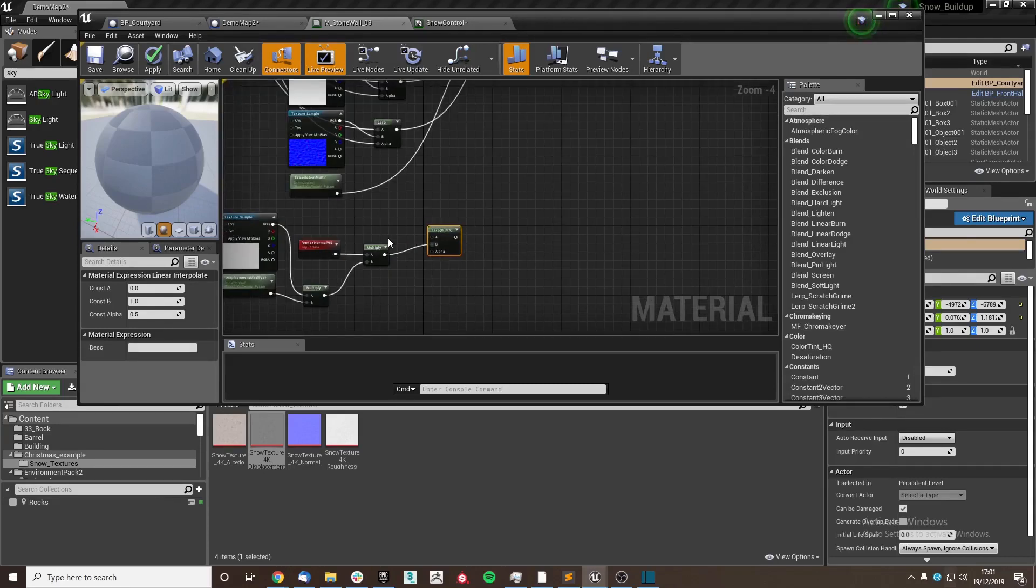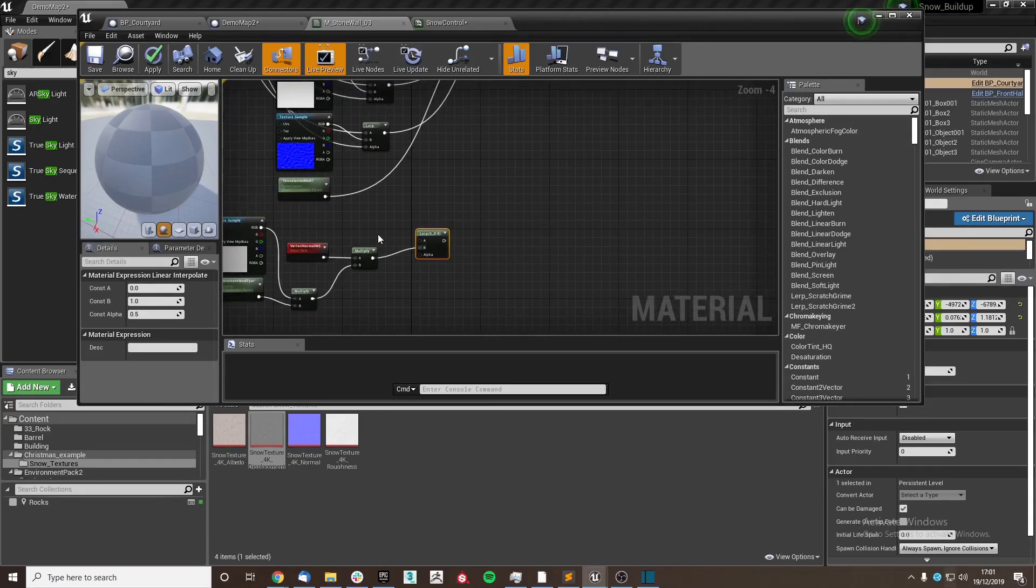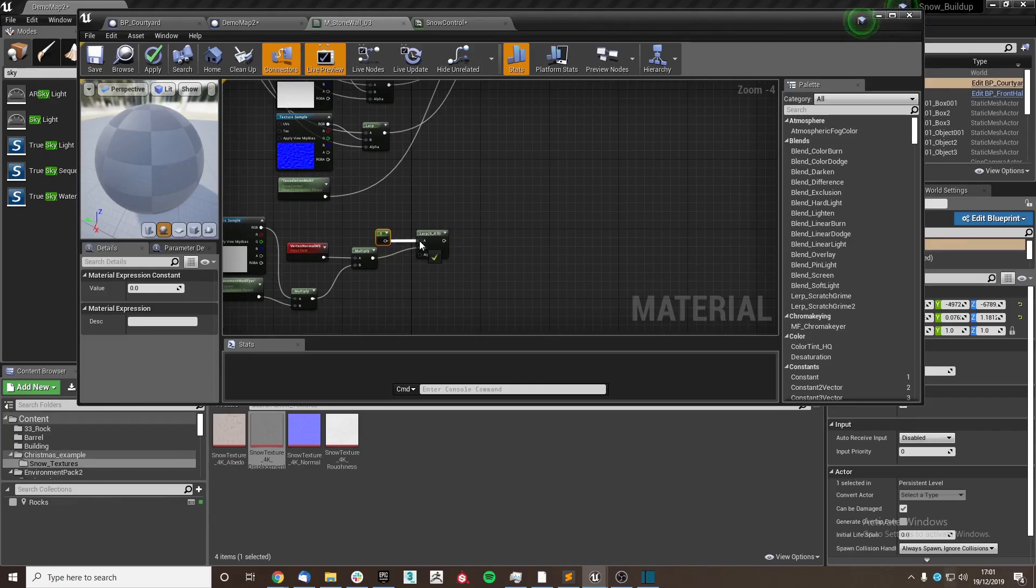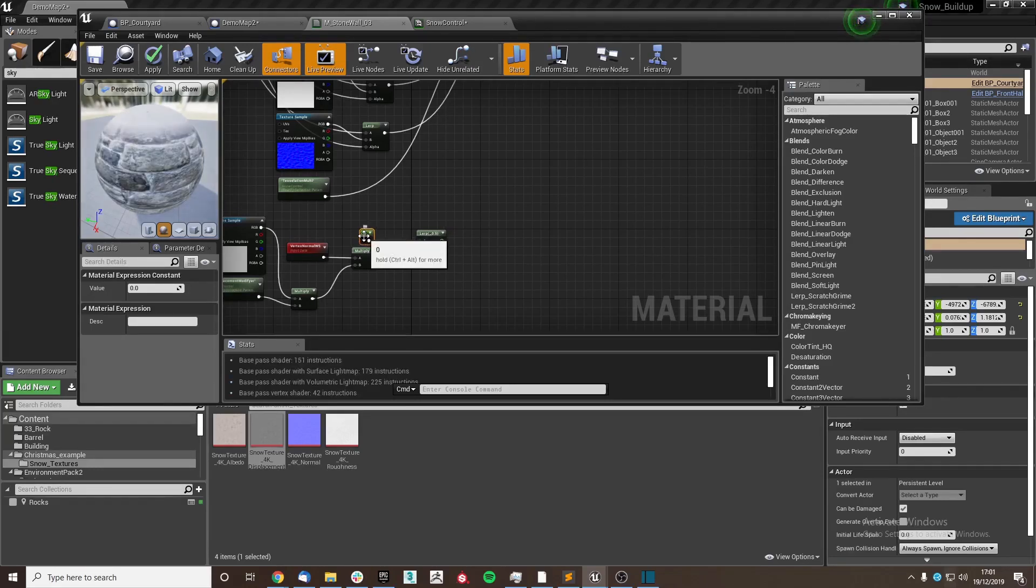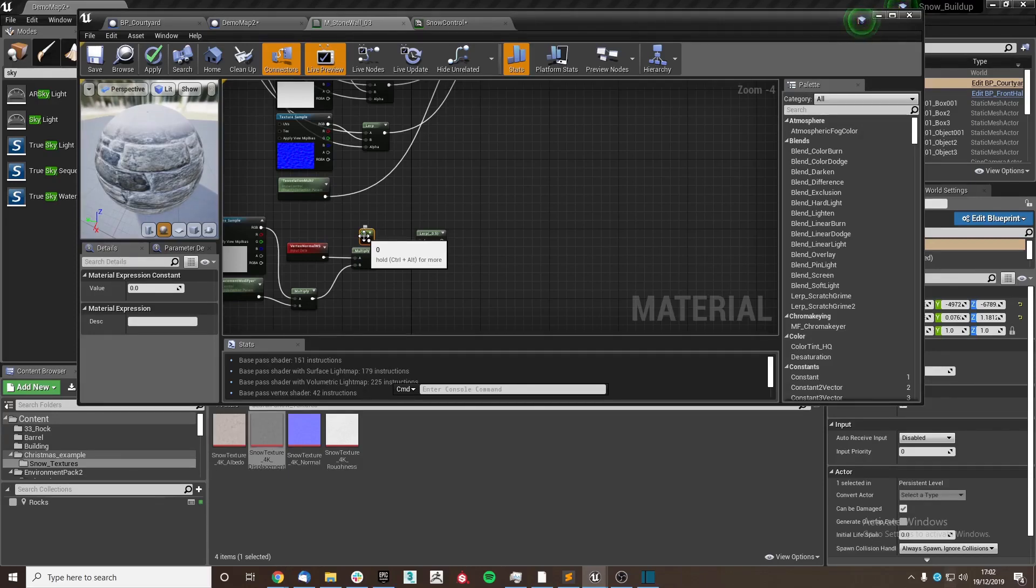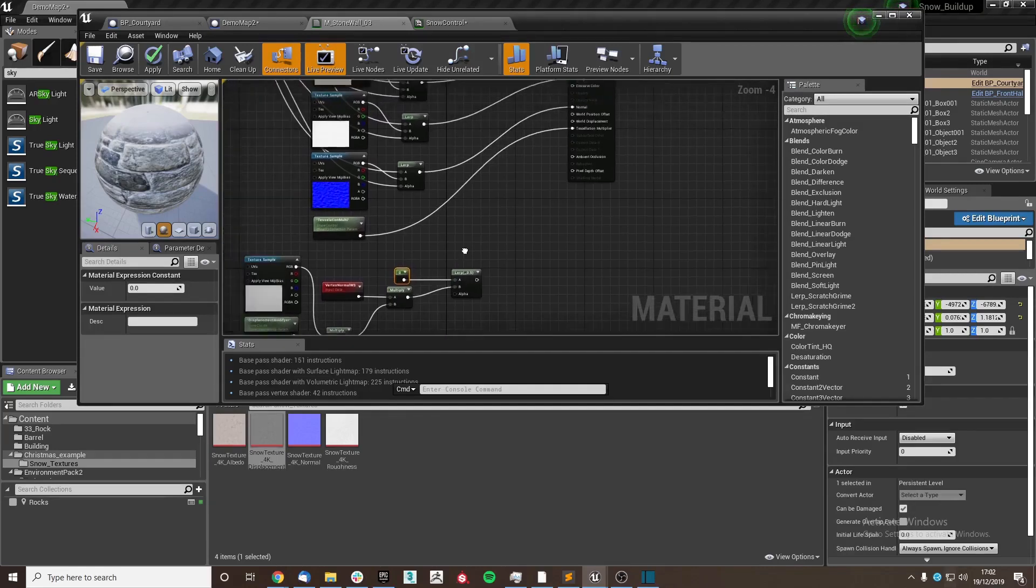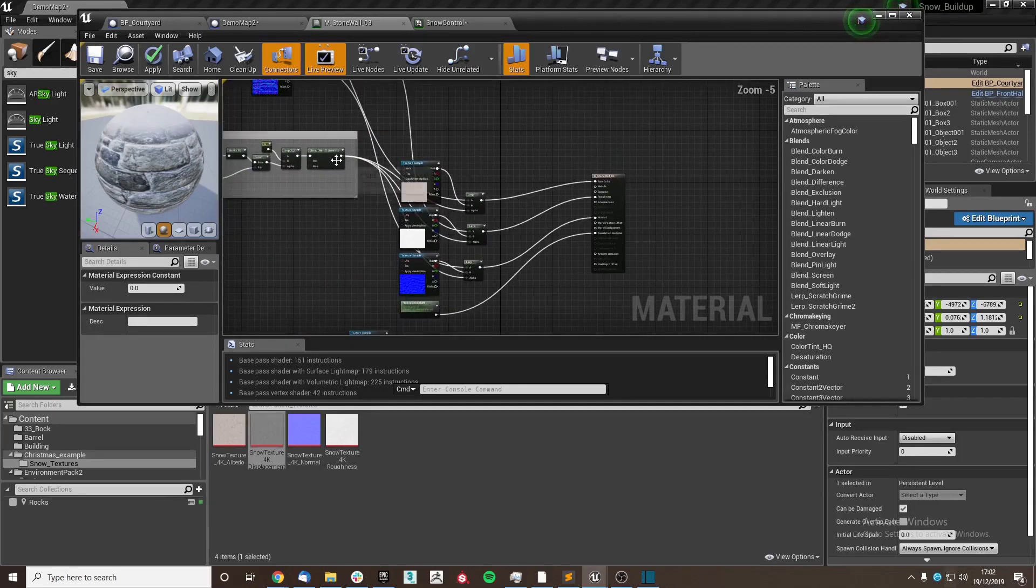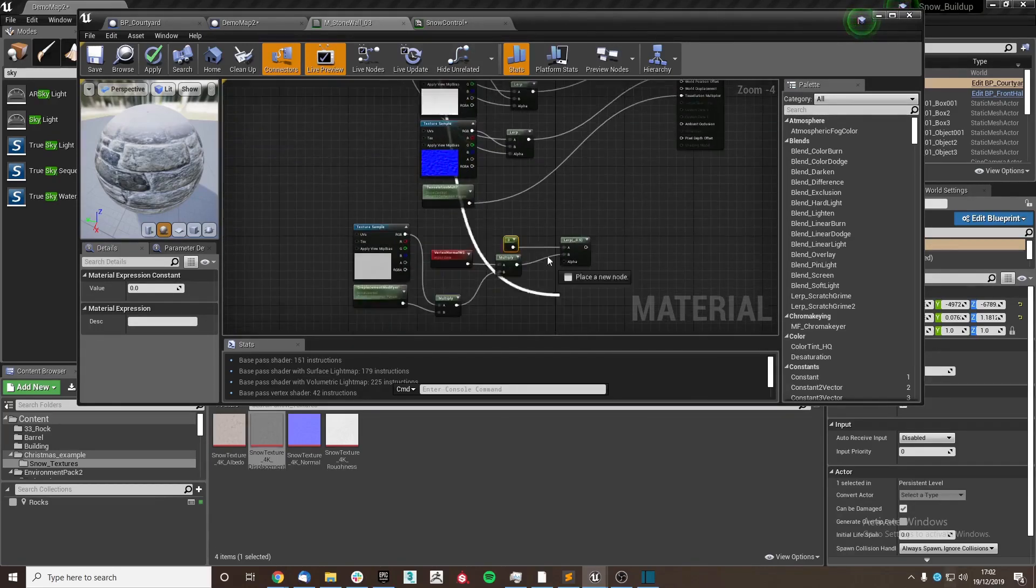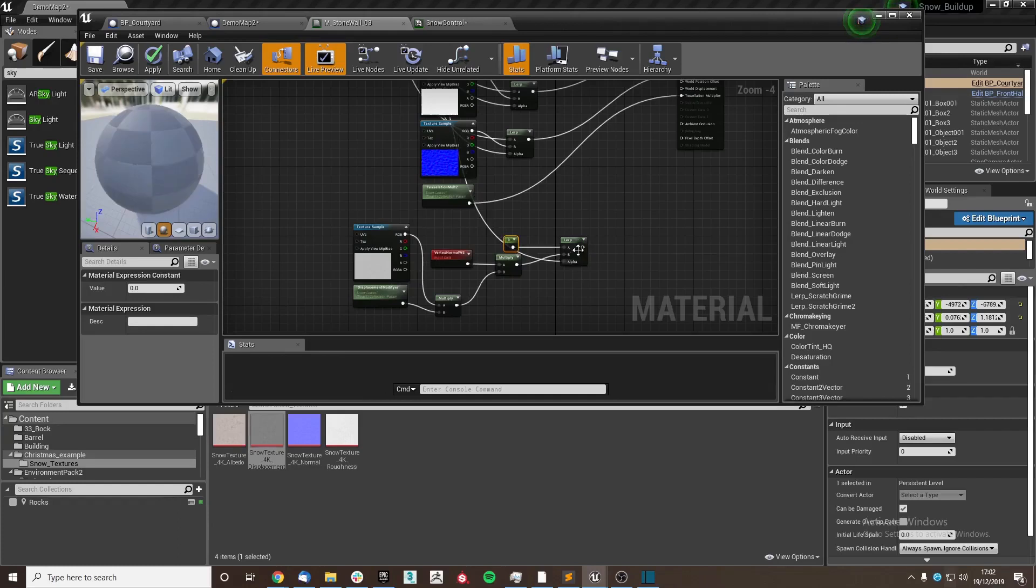And then we're going to do one final lerp and use this as our B value with a constant here of zero, so that the mask is only getting displacement and the actual material itself gets none. So when we up our displacement, only the snow will grow, not the whole mesh. And finally we're going to plug our mask in as the alpha channel.